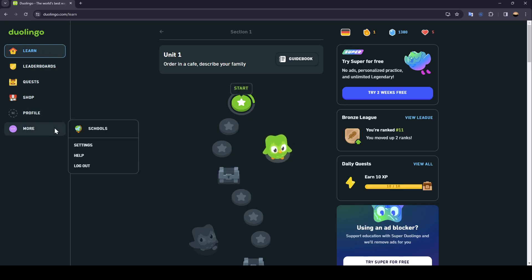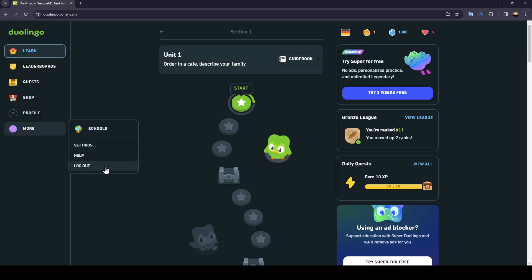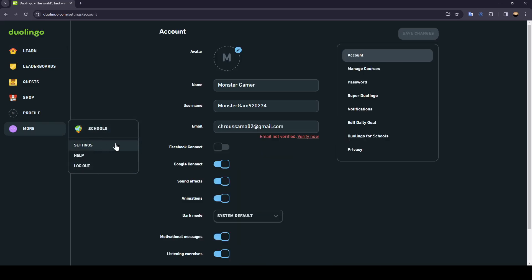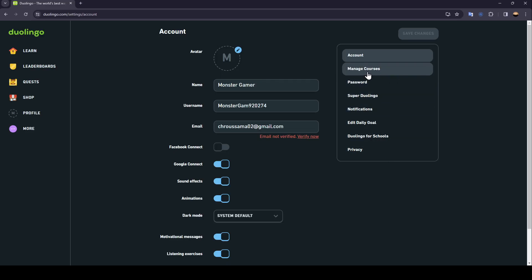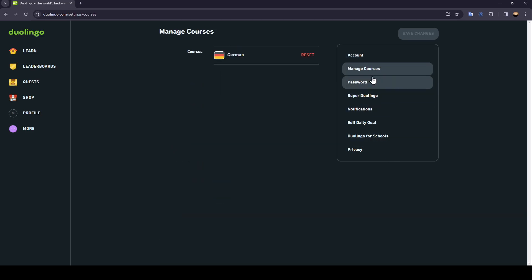Once you click on More, you're going to find three options: settings, help, and log out. Click on the settings and you're going to be right here in this page. On the right you're going to find accounts, manage courses, password, Super Duolingo, and so on. Click on manage courses.